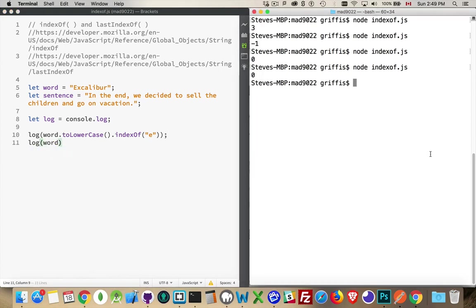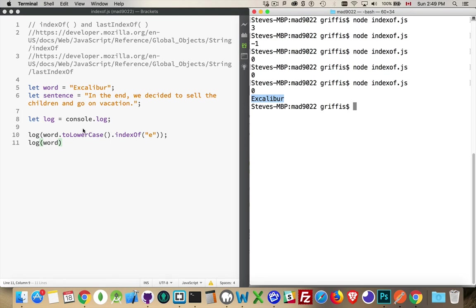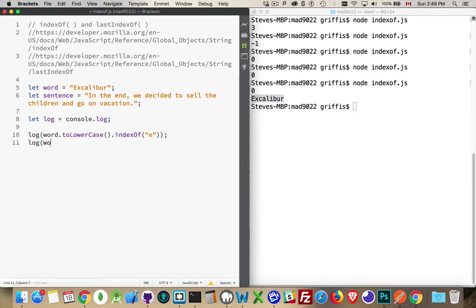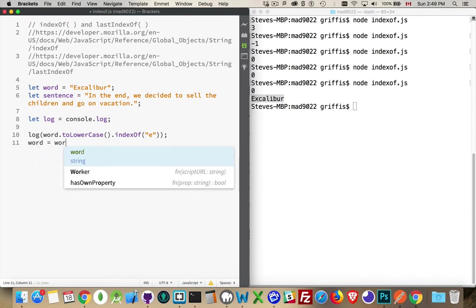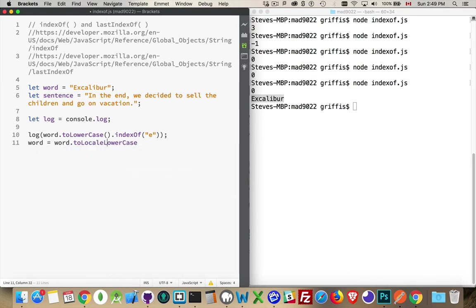If we write out word here, you can see I haven't actually changed the original word. All I've done is temporarily taken this string, converted it to lowercase, so I have a temporary container with the lowercase version, and that's what's being passed in to do this search. If I really did want to convert the original value to lowercase, I would have to do something like reassign it — word equals word.toLowerCase. Now if I do that, that will actually change the original string. In most cases, I don't want to do that.